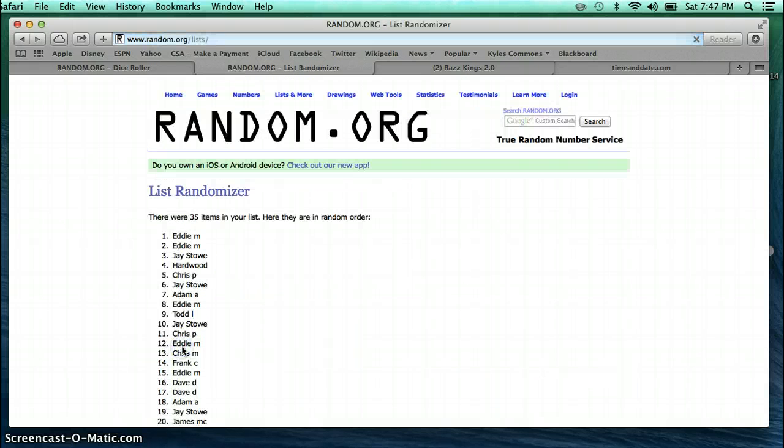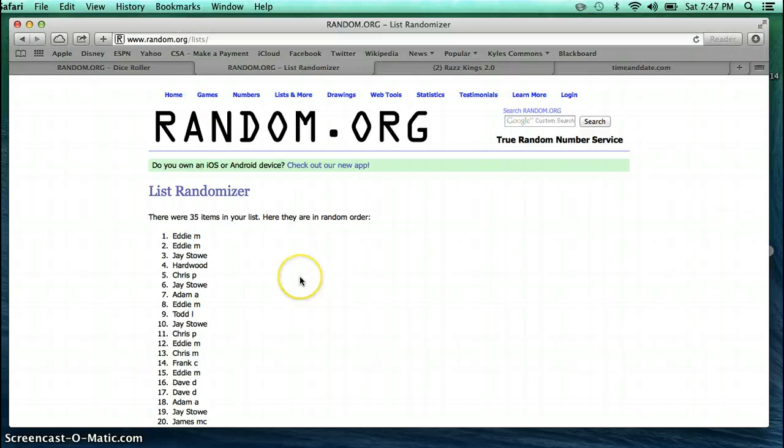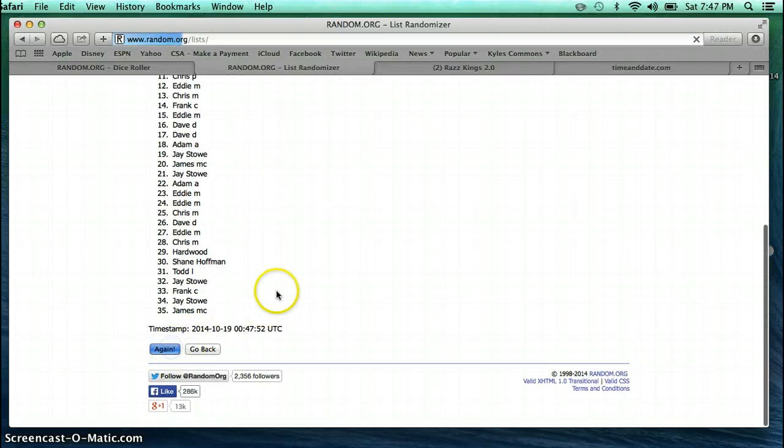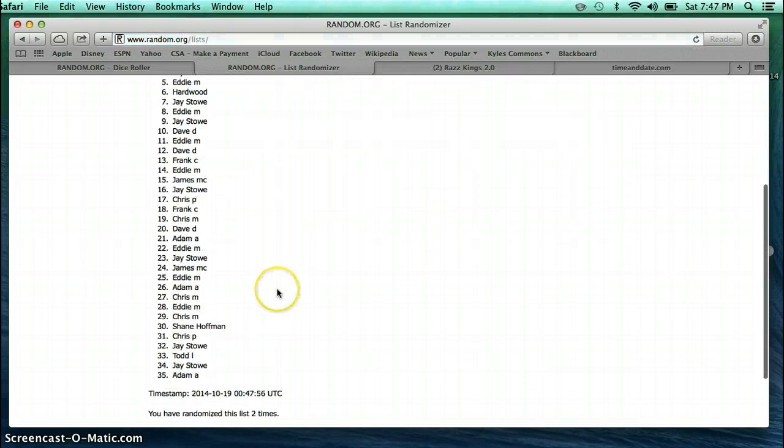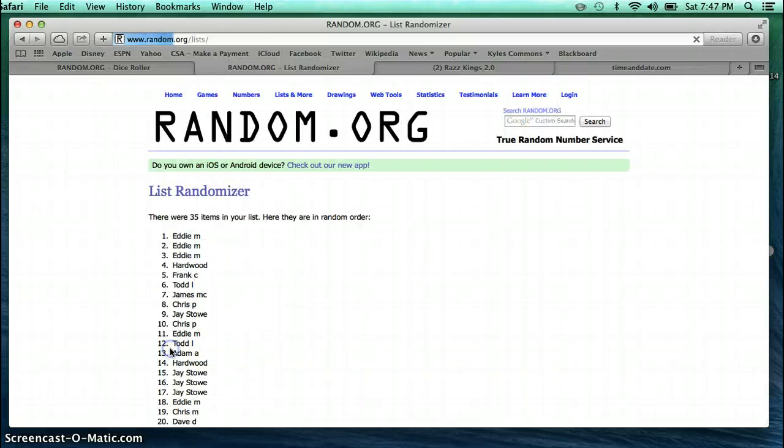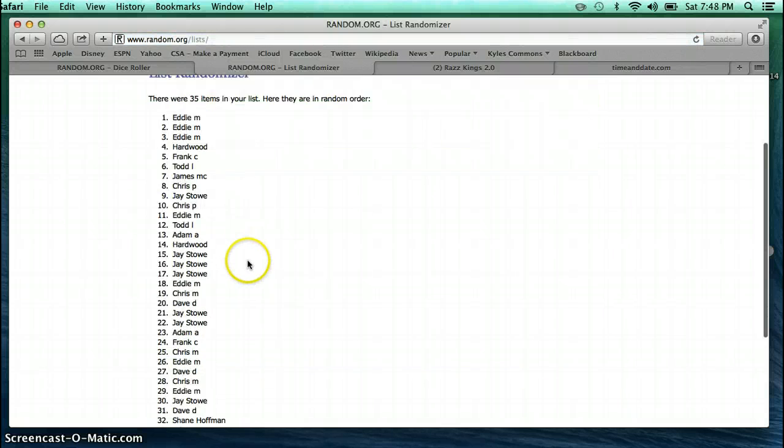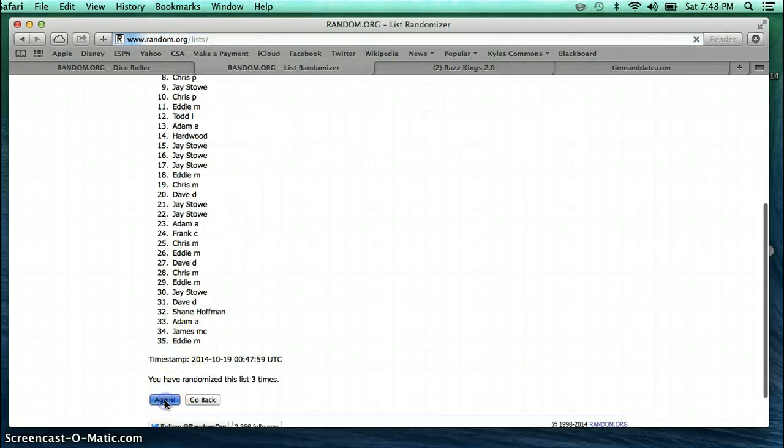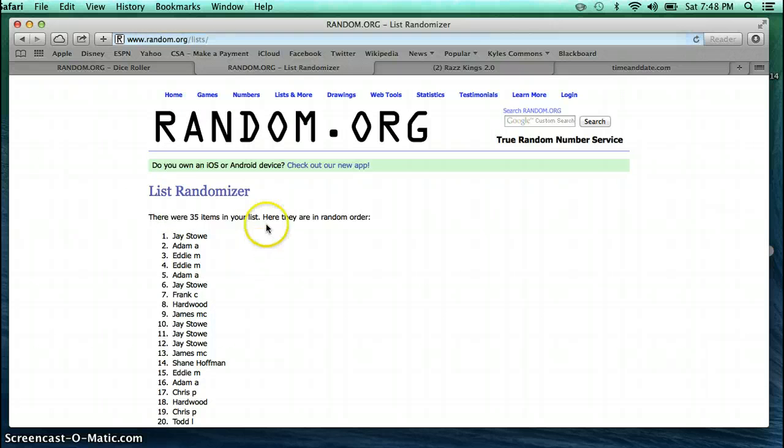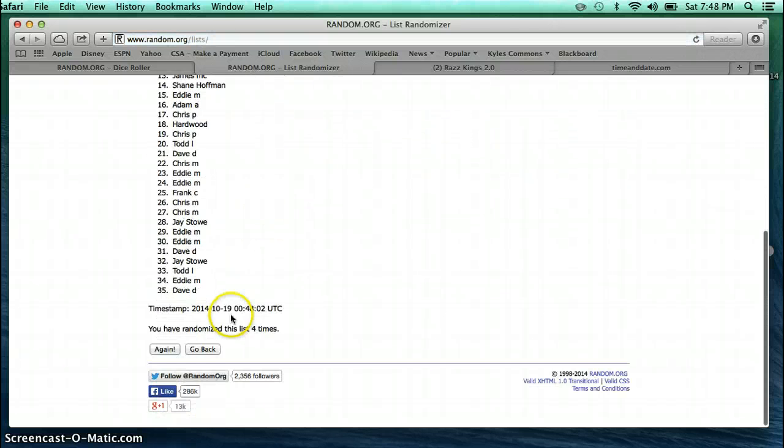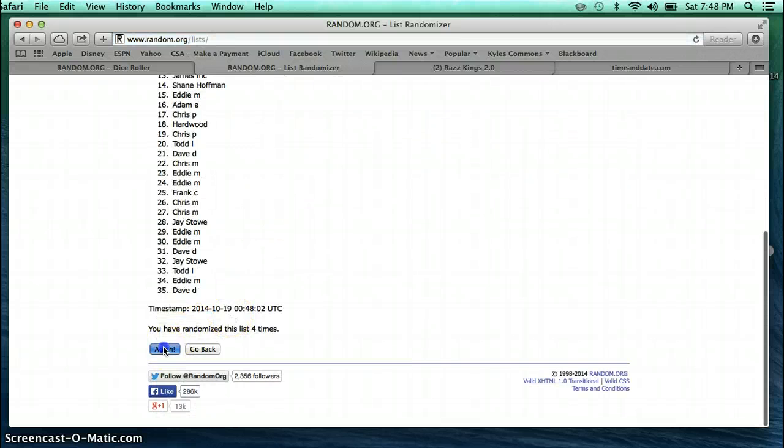We're going 10 times. Eddie on top, James on bottom. Todd on top, Adam on bottom. Eddie on top, Eddie on bottom. Jay on top, Dave D on bottom.